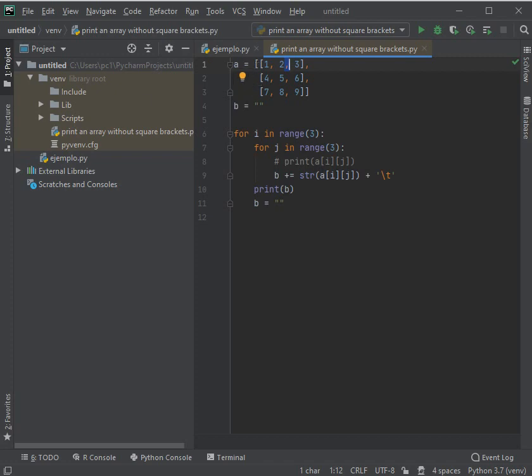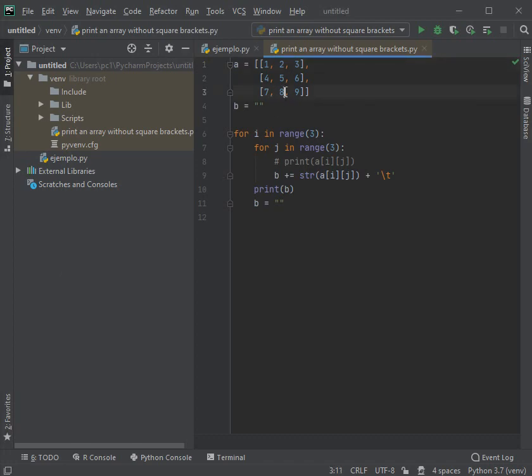And we are going to place the other elements 4, 5, and 6. I separate them with a comma and place 7, 8, 9.